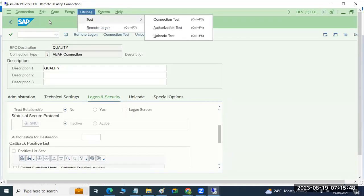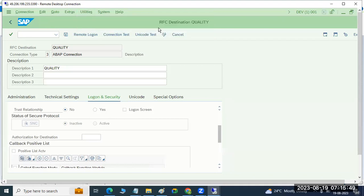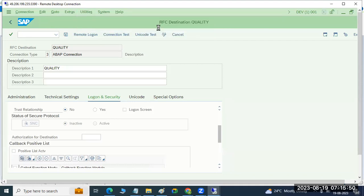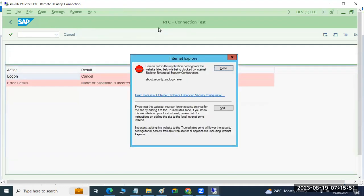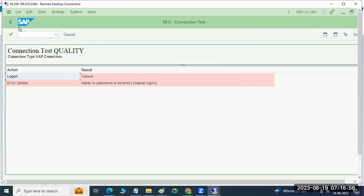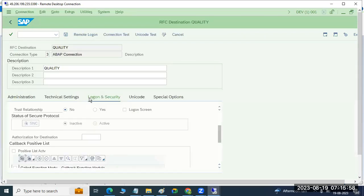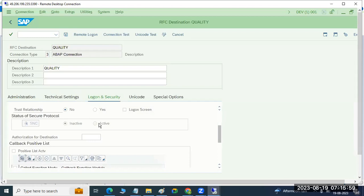If you go to the test, there is an authorization test. Authorization test means it will check whether that user ID and password is correct or not. We gave the wrong user ID password, so we got that the password is wrong.